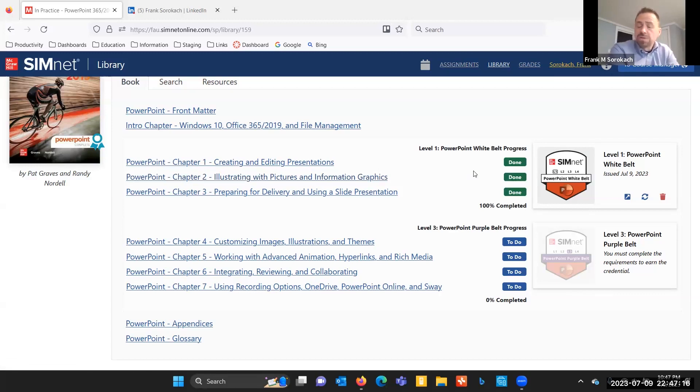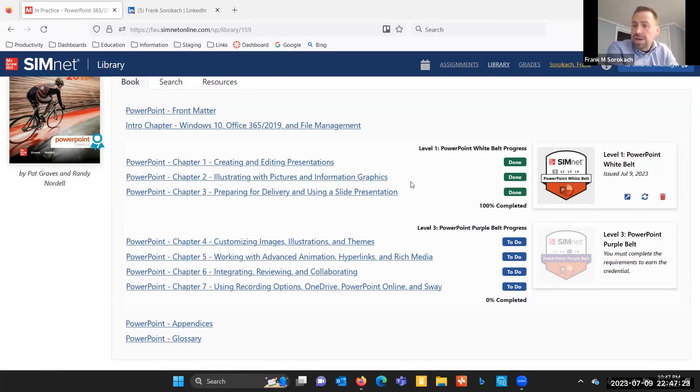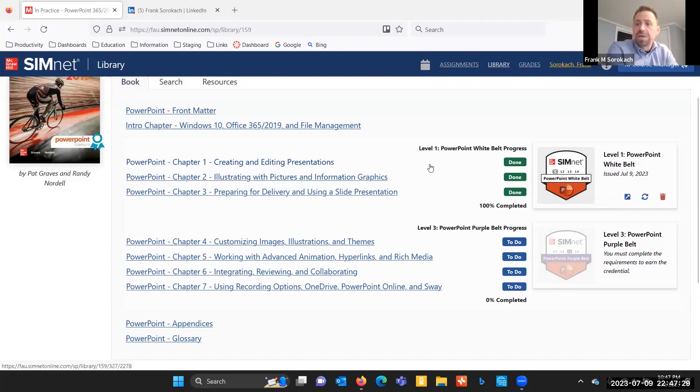The only problem is if I don't get that badge onto my LinkedIn profile, then effectively no one knows that I have that skill. So it's critically important to move the badge from SimNet over to LinkedIn.